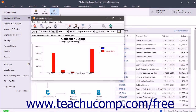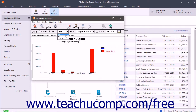The Collection Manager provides you with both a numeric bracket and graphic analysis of your accounts receivable. In the secondary toolbar at the top of the window, you can select the Graph option next to the Display choice to view the information as a graph. Use the dropdown to select the graph's style: Pie, Bar, or Column.